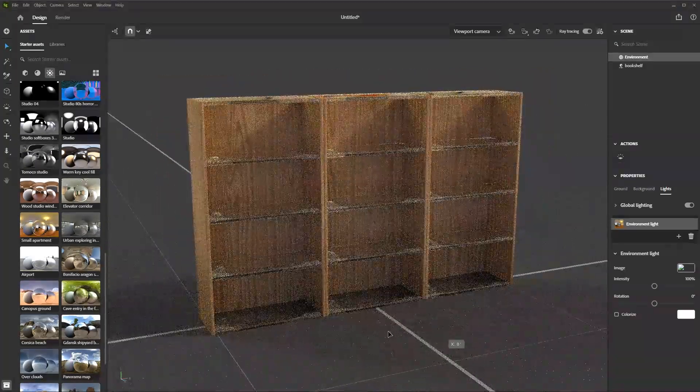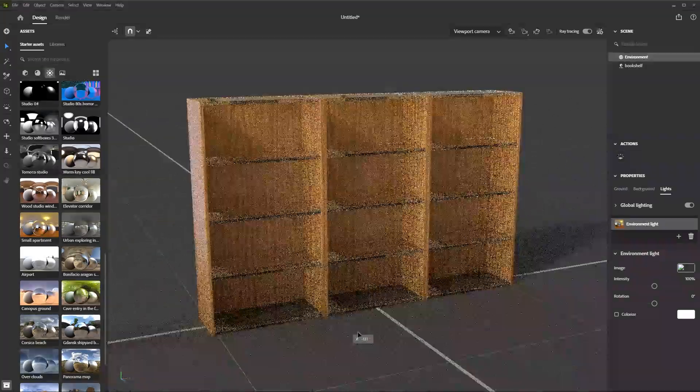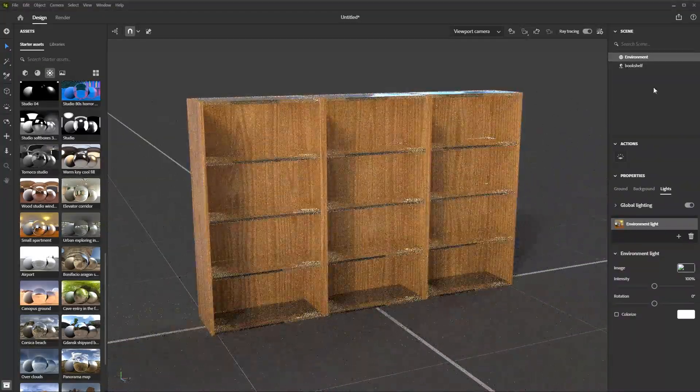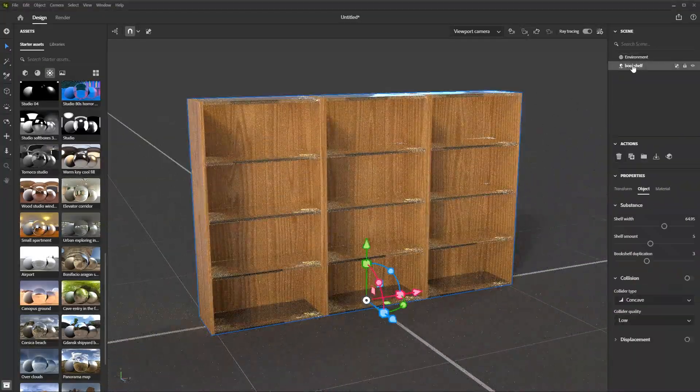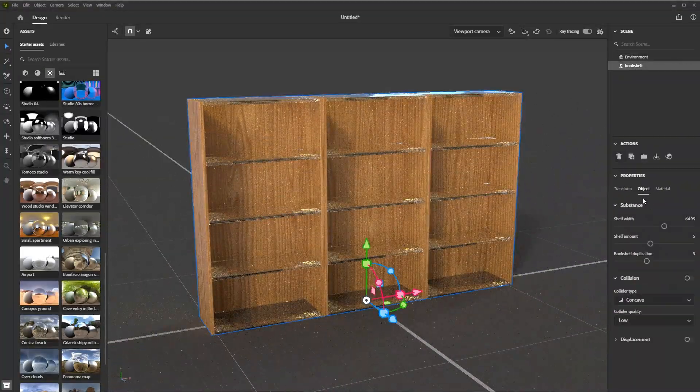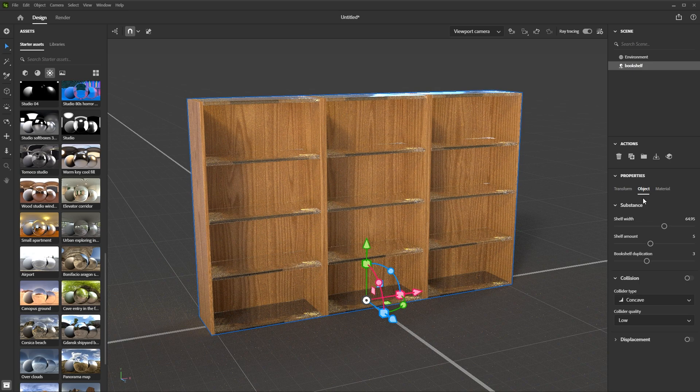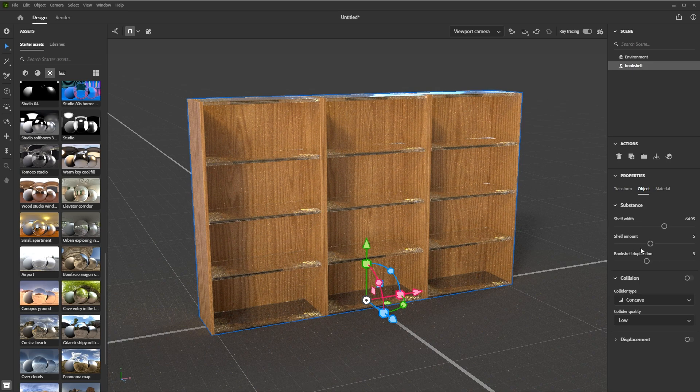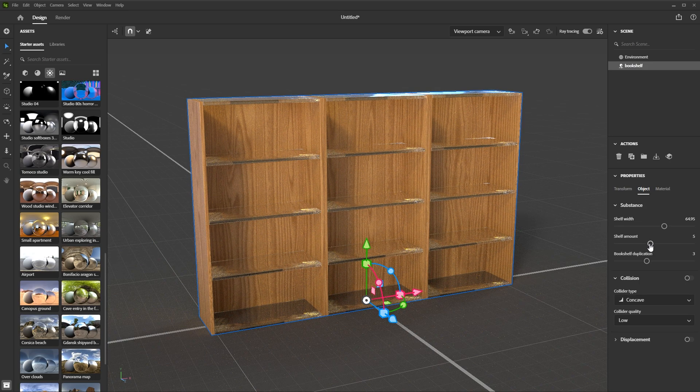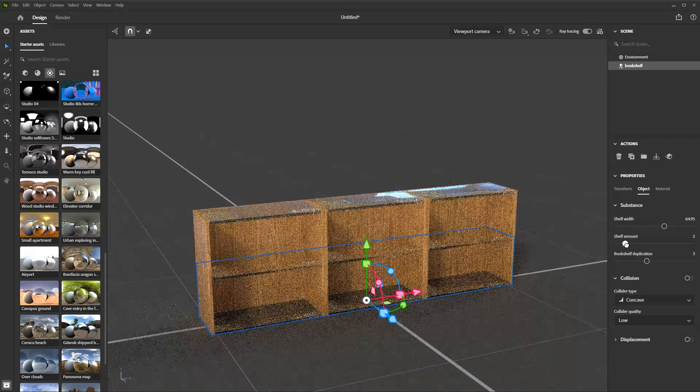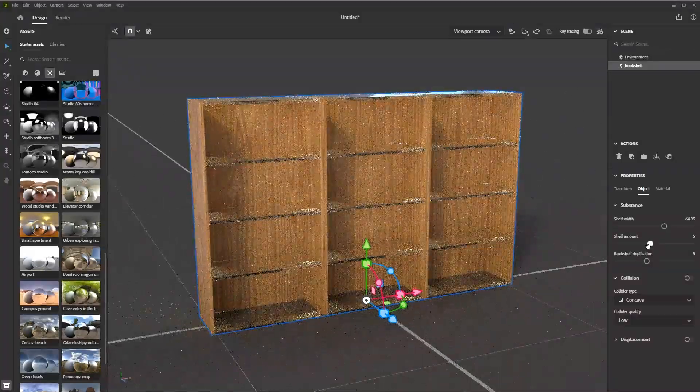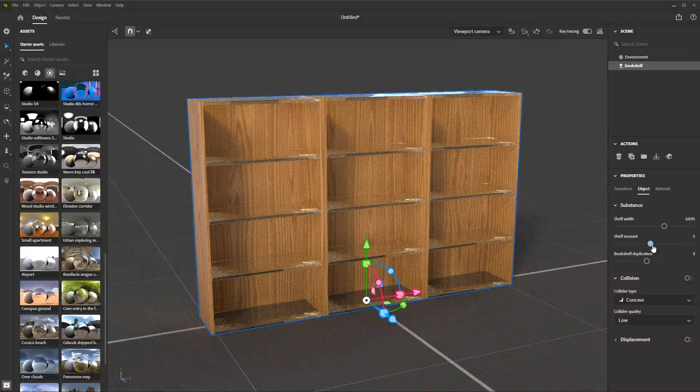Now I can adjust my lighting. I can also select the bookshelf, come back over to the object and then continue to play around with the parameters. I can still interactively work with the parameters while ray tracing is active.